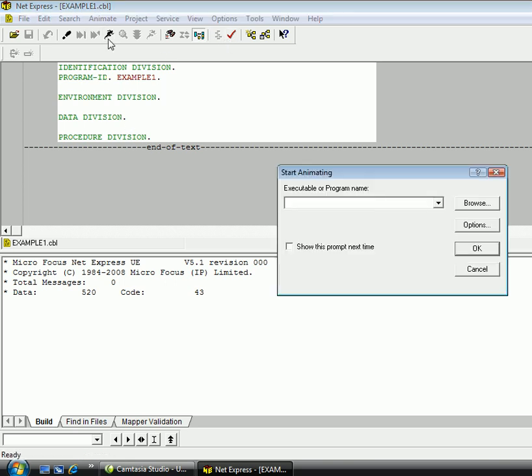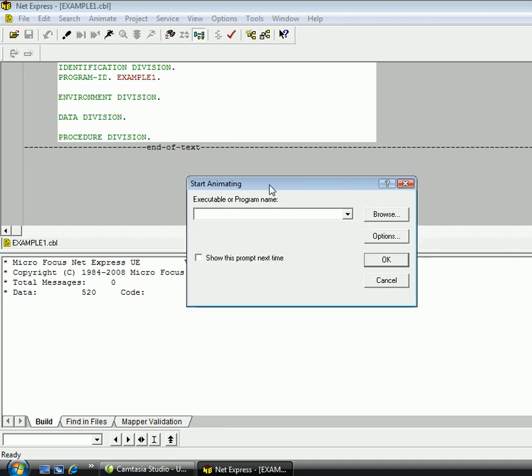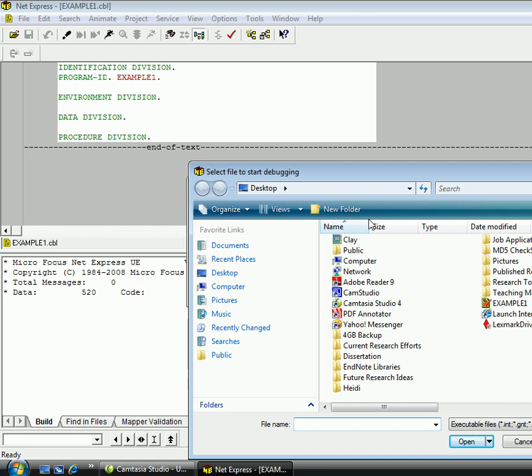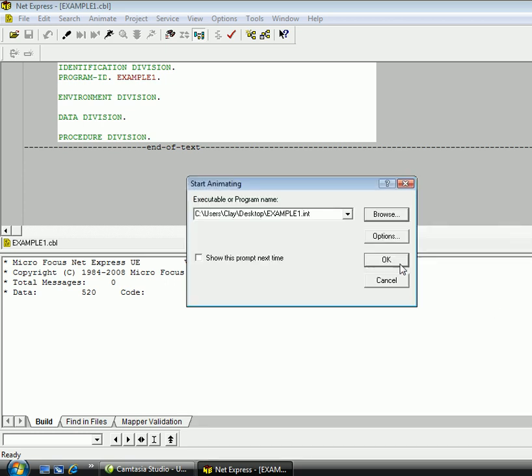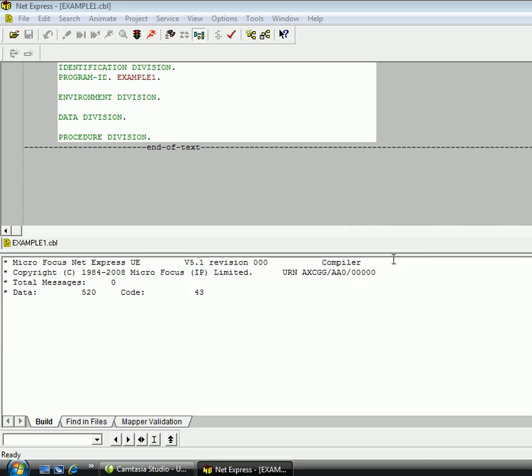Now, to run the intermediate code, we have the running man up here, and now we need to browse to wherever we saved our .cbl file. Now, I saved my .cbl file, example1.cbl on my desktop, and right here, we can see that example1.int COBOL intermediate code is right here. The icon for the intermediate code is going to be a yellow file picture with a red check mark on there, meaning intermediate code. So, I'm going to select that, hit OK, and it ran fine.